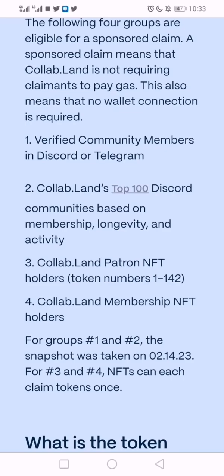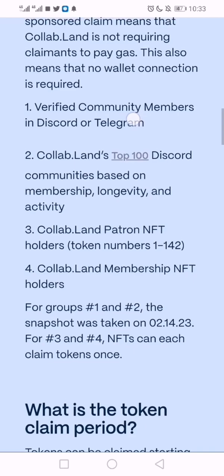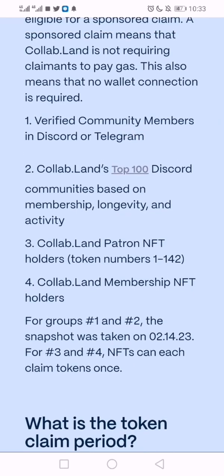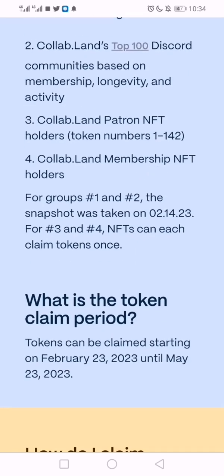Most of the time when you need to get a particular role on Discord, it's Collab.Land that they use to verify your wallet and to see if you are holding a particular NFT that will make you eligible for that role on that Discord server. That's one of its use cases, and that's why it's giving back to the community that made use of their platform.